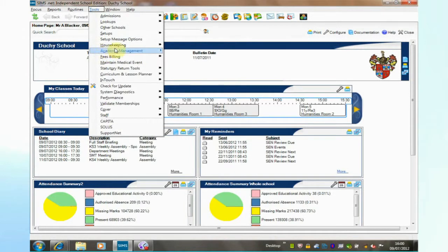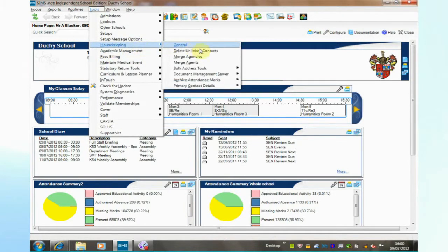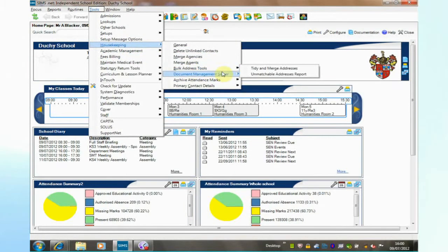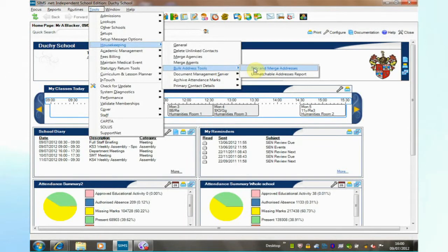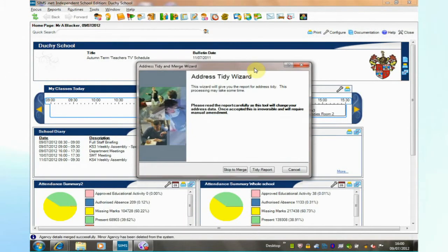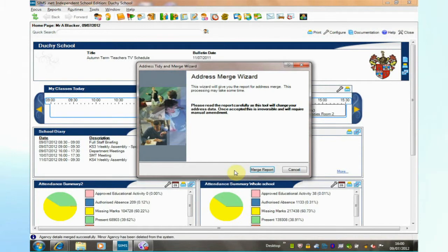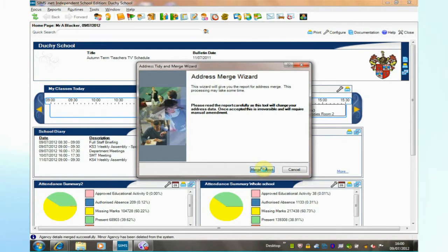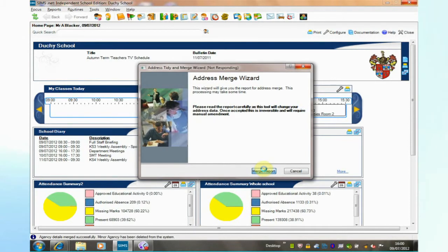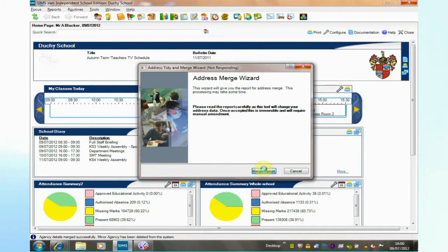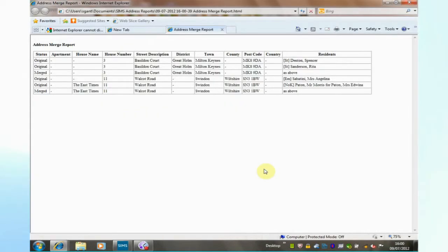Back in housekeeping, the next option I would like to look at is bulk address tools, tidy and merge addresses. There are two options here. I'm interested in the merging of addresses today. Clicking skip to merge and merge report will produce a report of addresses the system believes are duplicated and this facility allows you to merge those duplicated addresses.